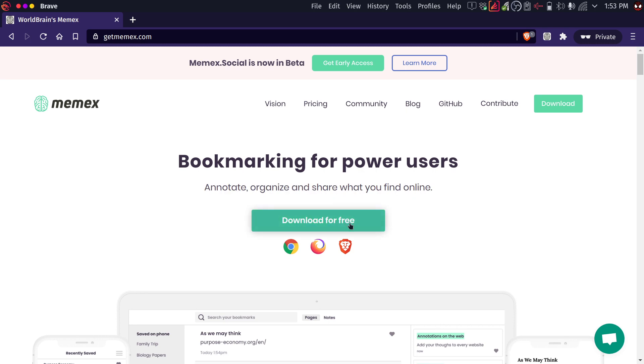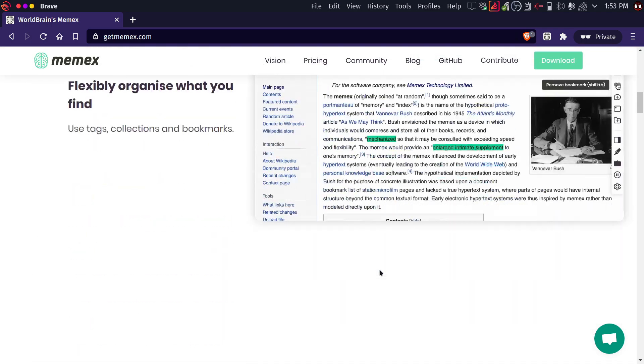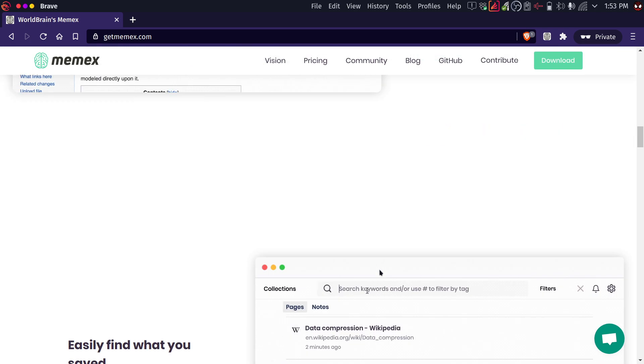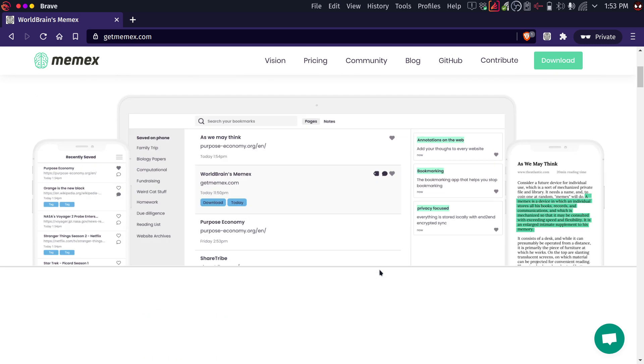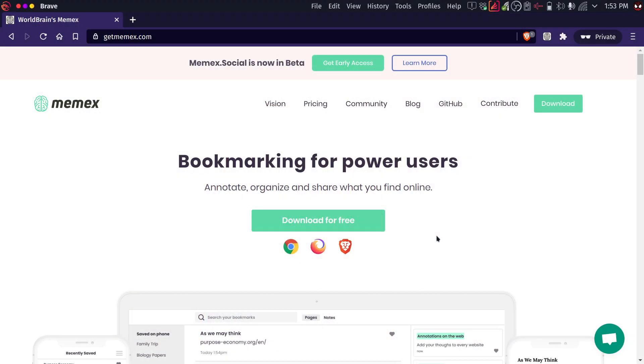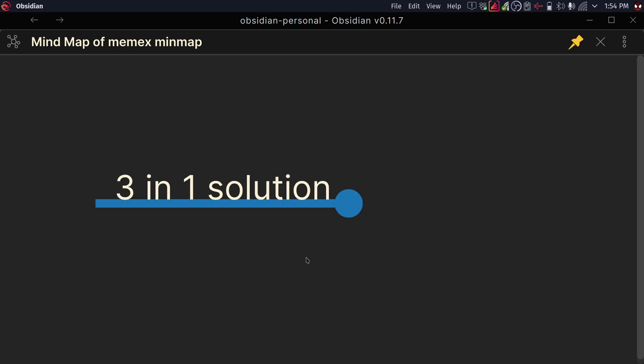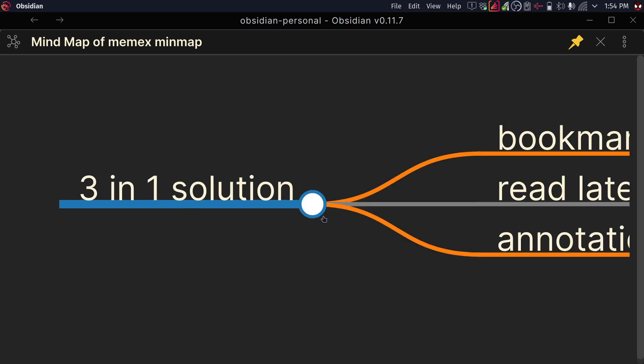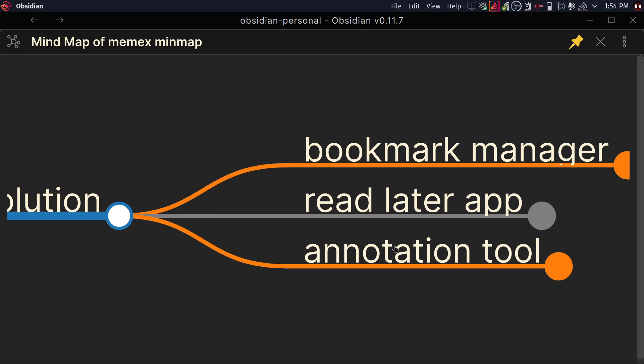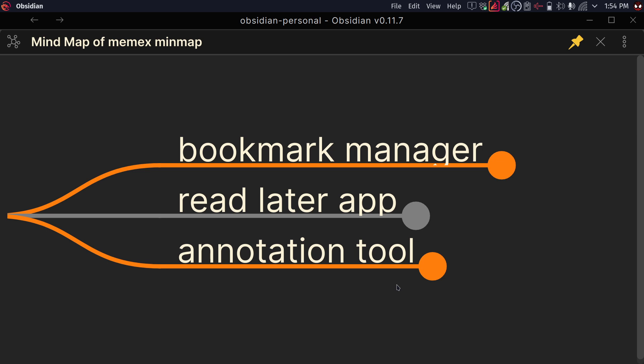And here you can see the download link. There's more information you can go through here to see what it looks like. But that is what I'm going to show you in this video, an overview of what this app does and why do I think it's so great. So one of the very first things that I want to capture is the idea that I think this is going to be a three-in-one solution. It does one of three things. First, I think it's a bookmark manager, a read later app, and an annotation tool. So let's break down each one of them.